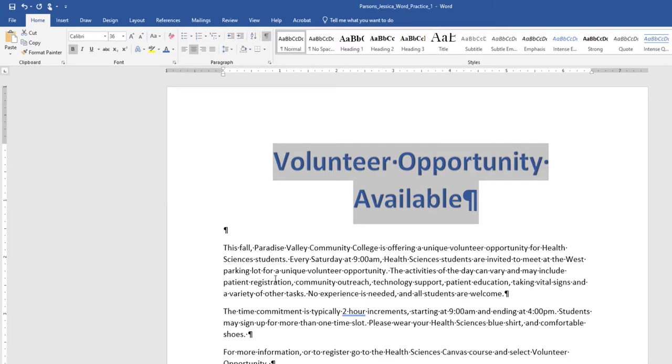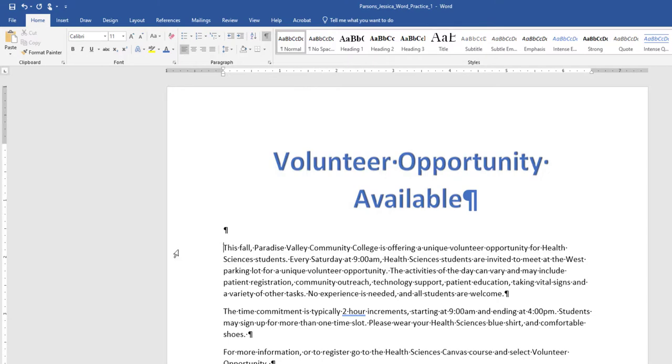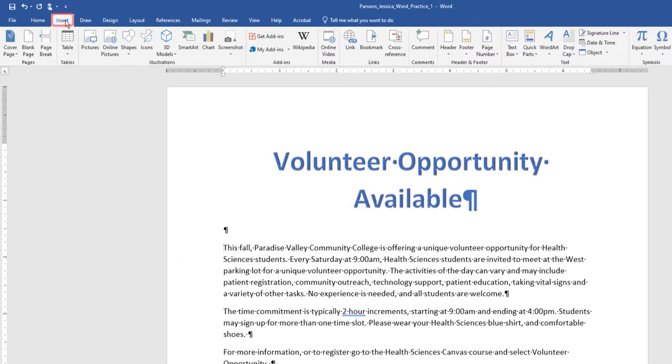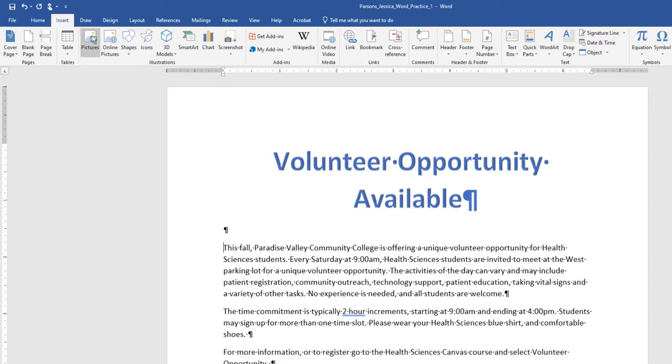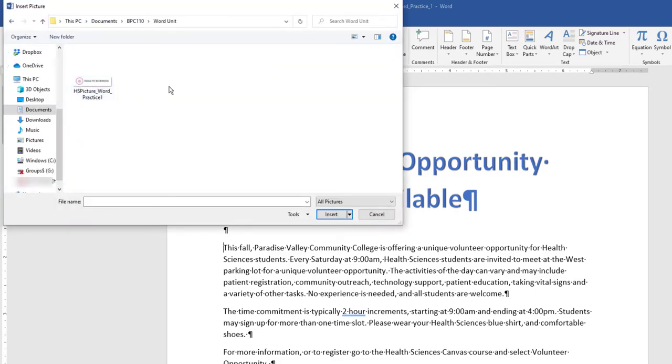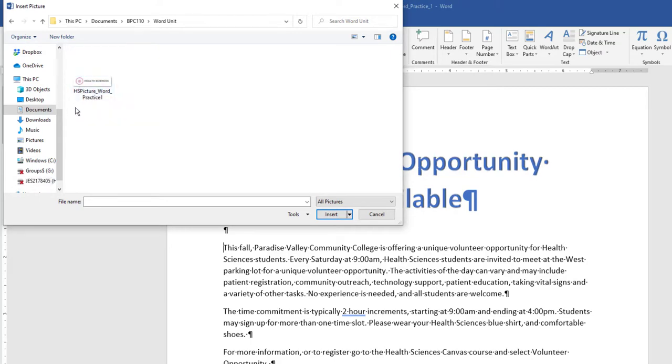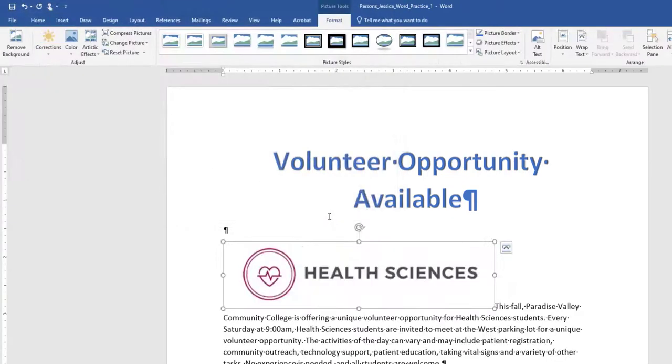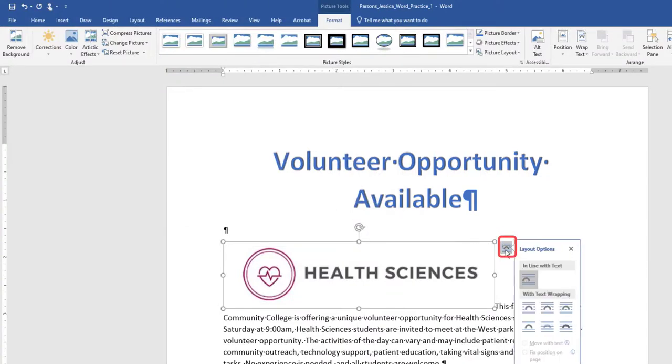Position the insertion point at the beginning of the paragraph that begins with This Fall. On the Insert tab, Illustrations Group, choose Pictures. Navigate to your flash drive, Word Chapter 1 folder, and choose the HSPicture underscore Word underscore Practice 1 image. Be sure the picture is selected, and apply the Square Text Wrapping option.